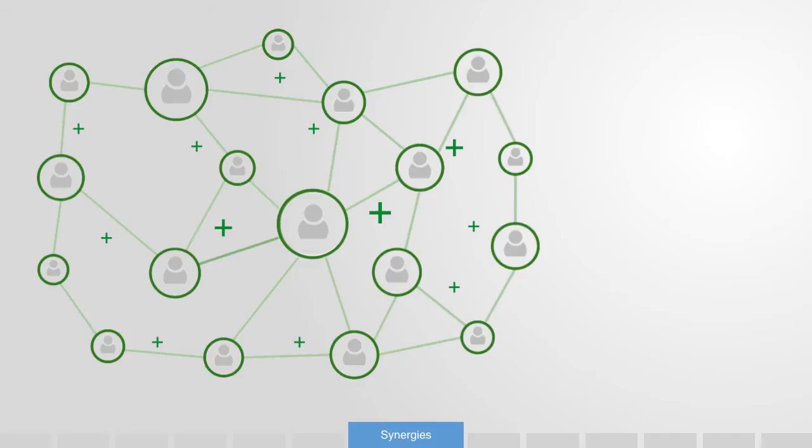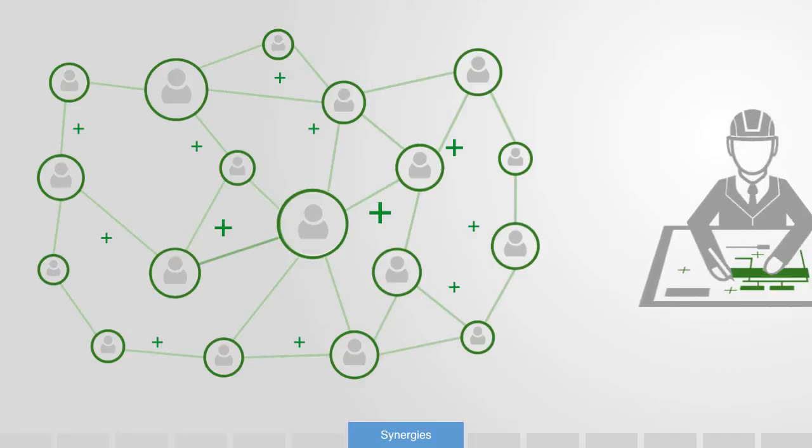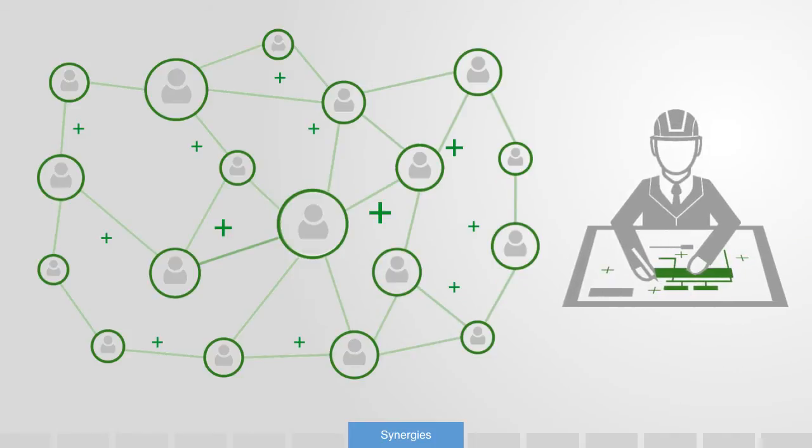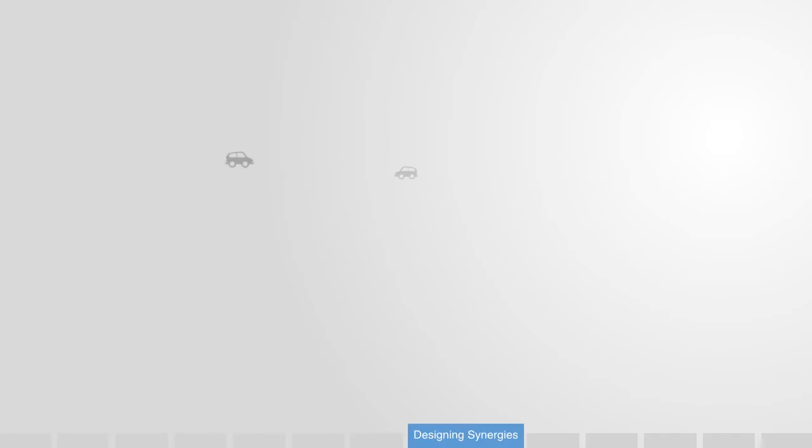What we're trying to do, then, in designing these networks is to make positive-sum games the attractor state. That is, the state towards which elements within the systems will naturally gravitate. Of course, this is easier said than done. It requires a significant investment in the system's infrastructure. That is, the relations through which the elements interact.